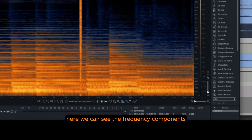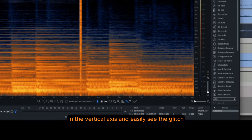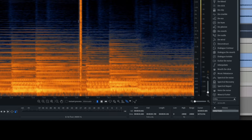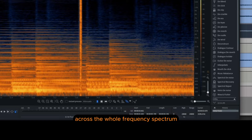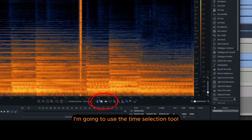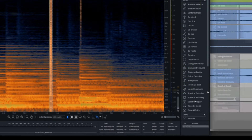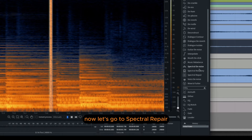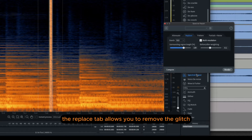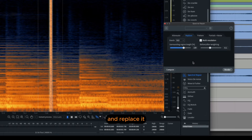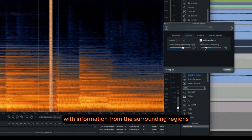Here we can see the frequency components in the vertical axis and easily see the glitch. Since it is present across the whole frequency spectrum, I'm going to use the Time Selection tool and make a selection that includes just the glitch. Now let's go to Spectral Repair. The Replace tab allows you to remove the glitch and replace it with information from the surrounding regions.